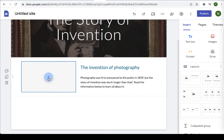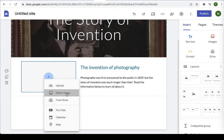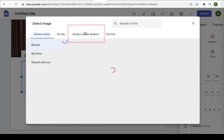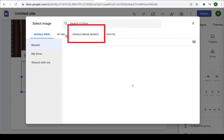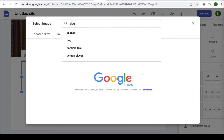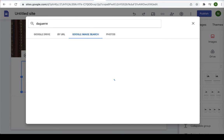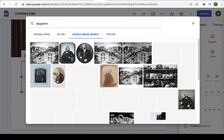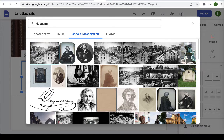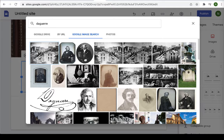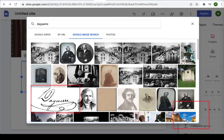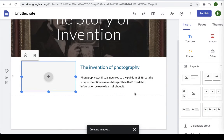You can select an image again in the same way you did before. Okay. Let's look for a picture of Daguerre himself. Great. So let's insert a picture of Daguerre. Maybe his signature. That's nice. Okay good.